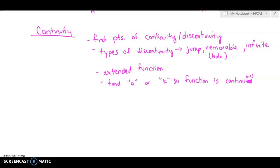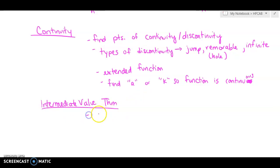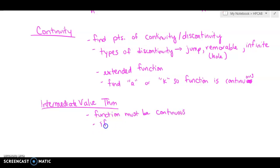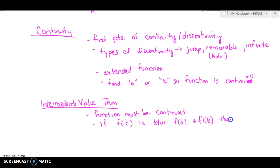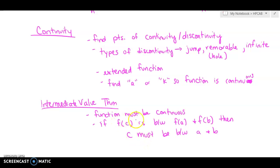We talked about the intermediate value theorem. In order to use it, the function must be continuous. If f(C) is between f(A) and f(B), then C must be between A and B. So if you know that the Y value at C is somewhere between the Y values at A and B, then C itself has to be between A and B.